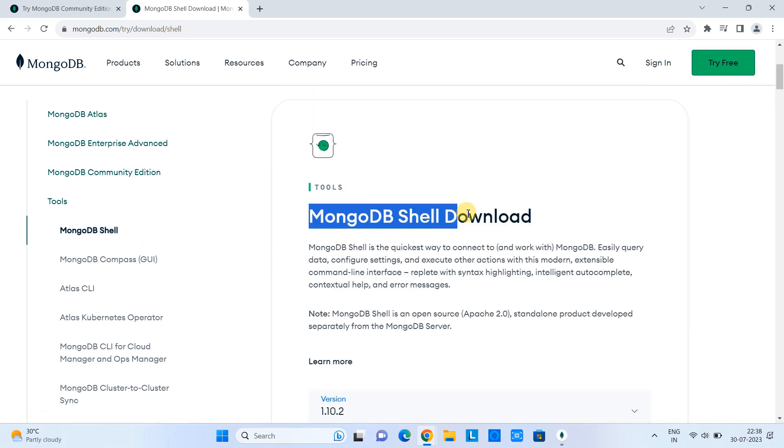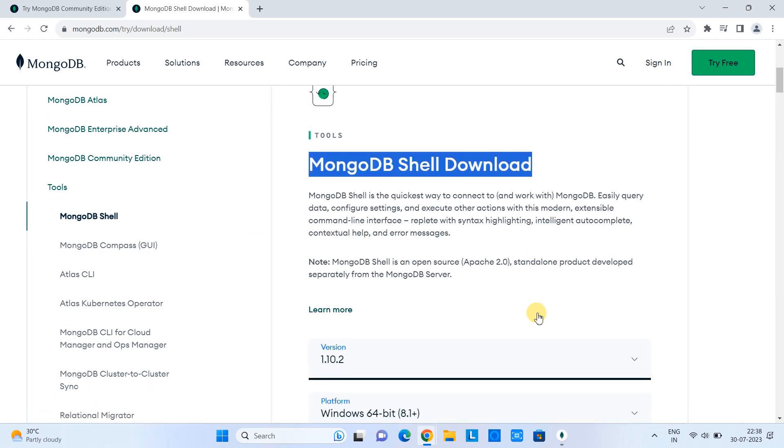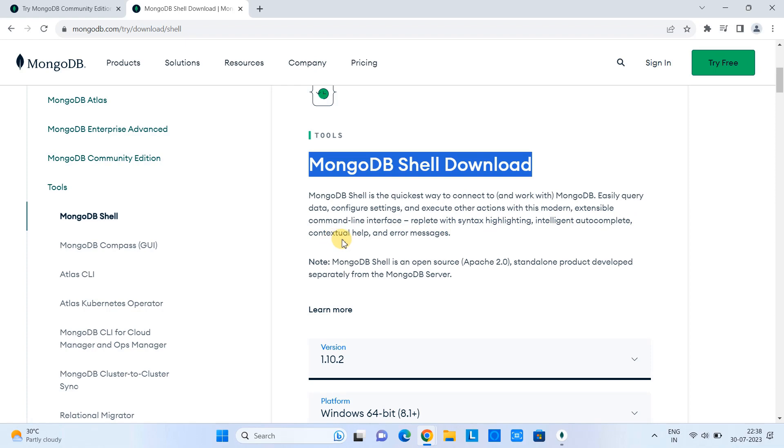And on the right-hand side, you will see the link of the MongoDB Shell to download. This is a little bit information about the MongoDB Shell, which is also a command-line interface client to connect the MongoDB server.